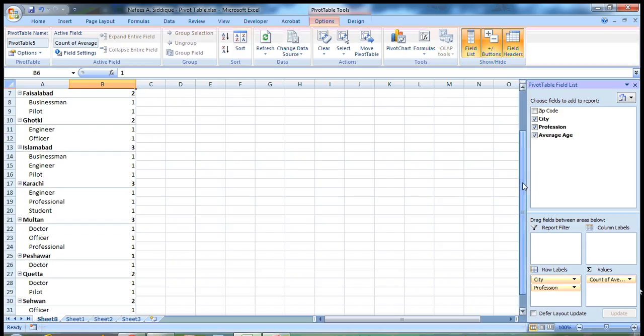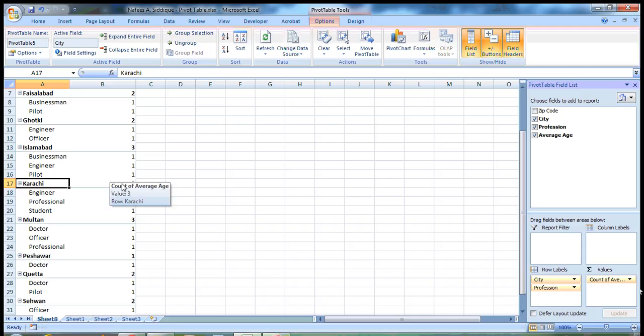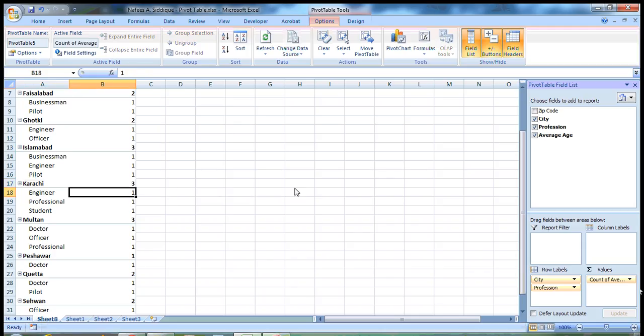So you can move on. I suppose Karachi has three professions: one is engineer, one is professional, and one is student.